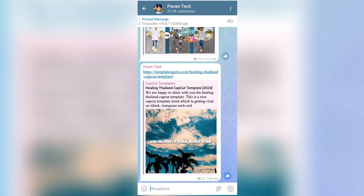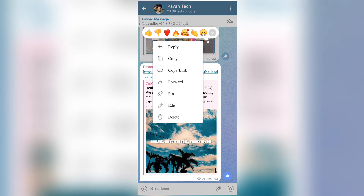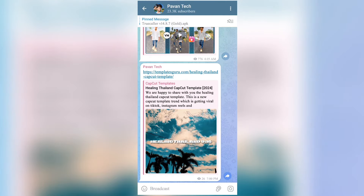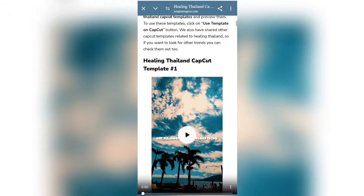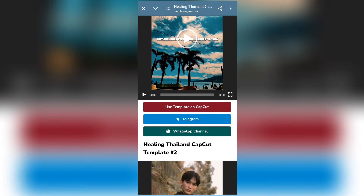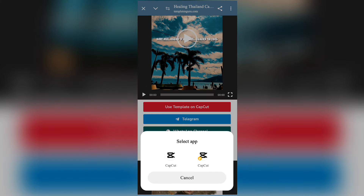Here is the template with the healing timeline. Click on this template, then click on the second option from the Chrome browser. Click on 'Use Template on CapCut' and open it in the CapCut app — here is the latest one.